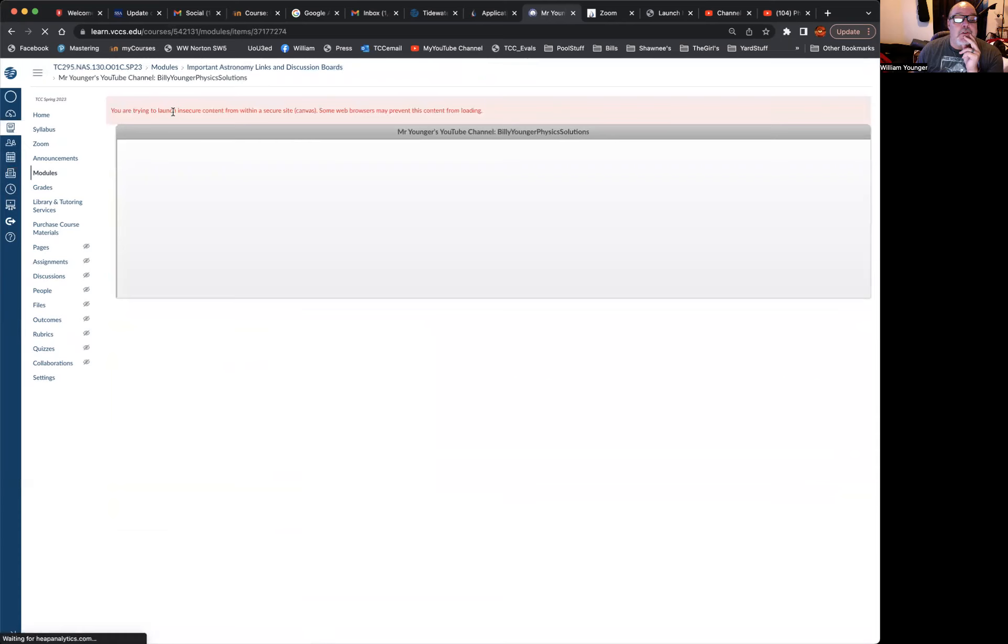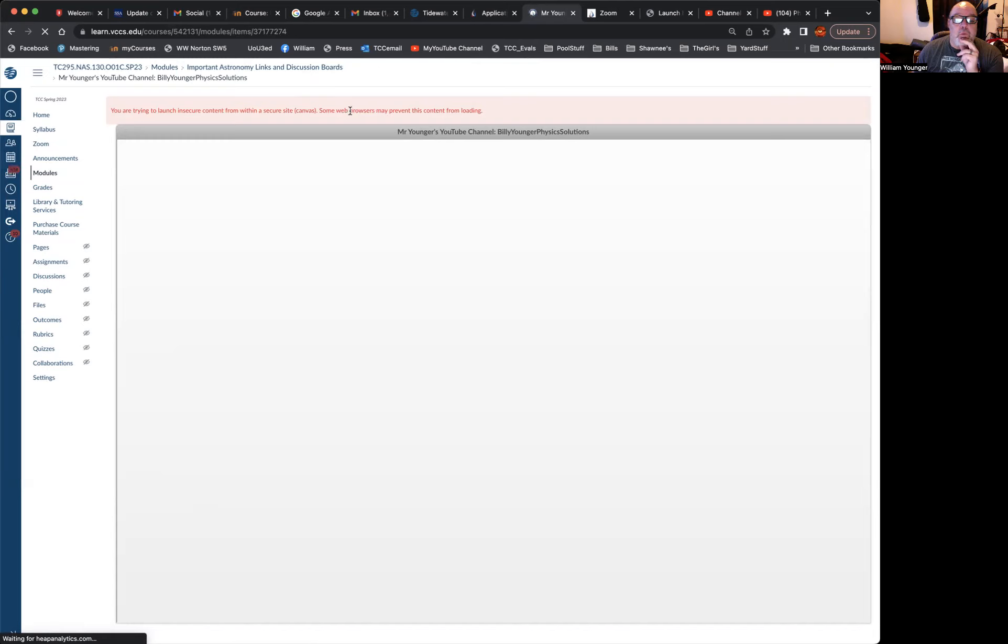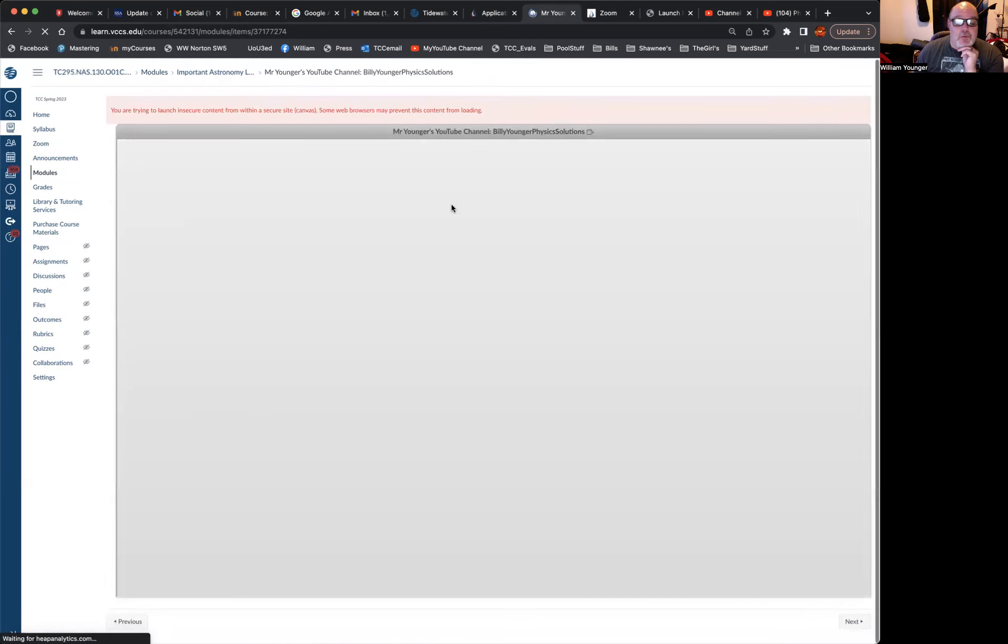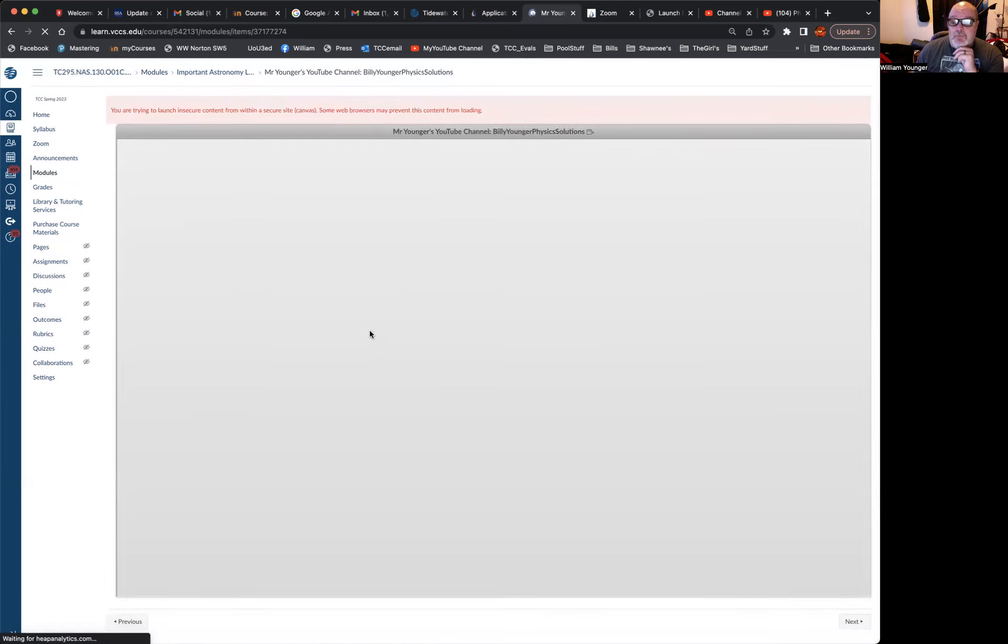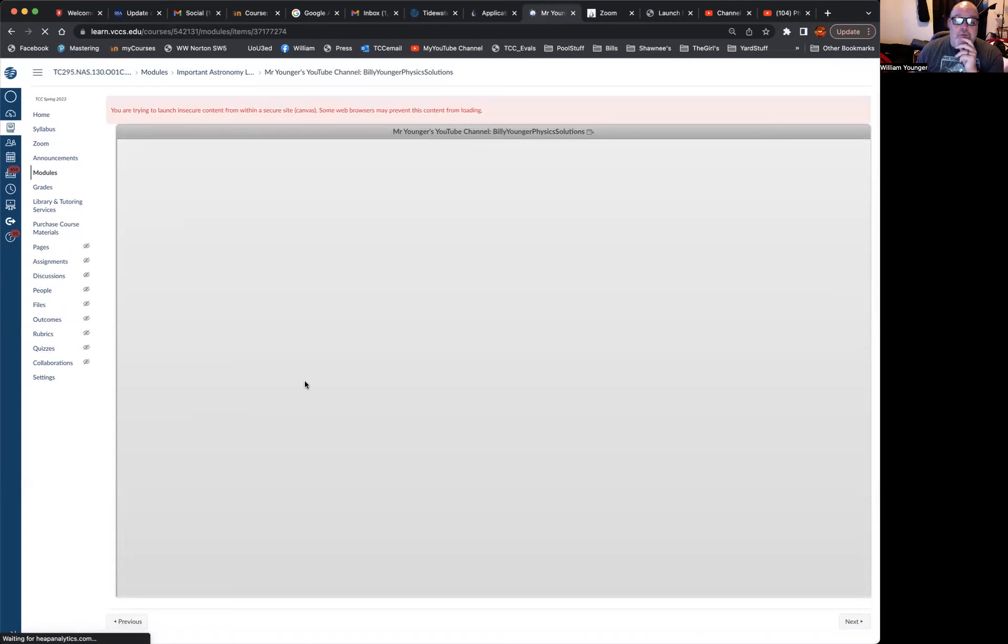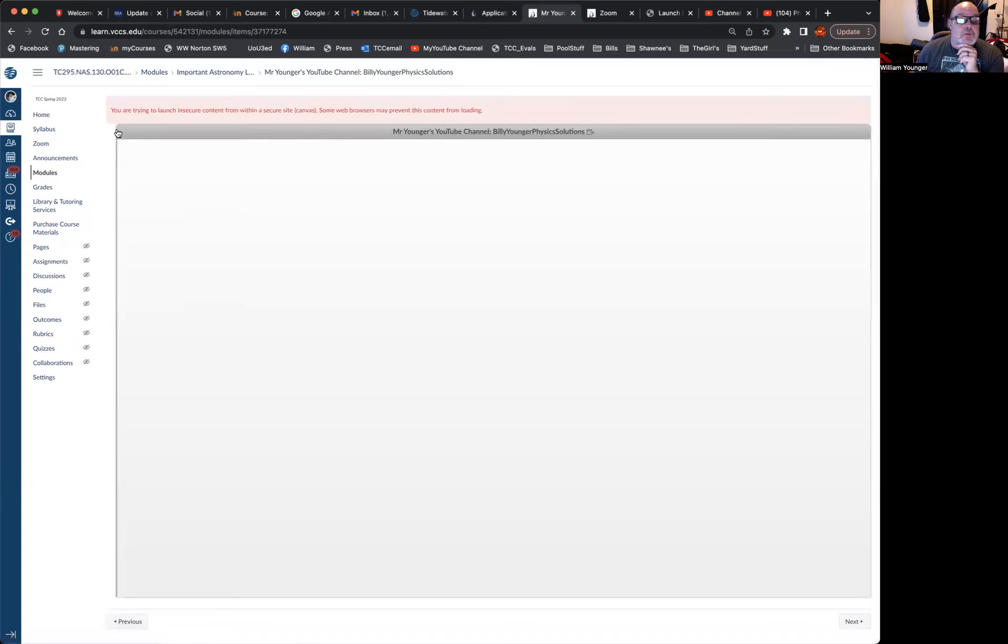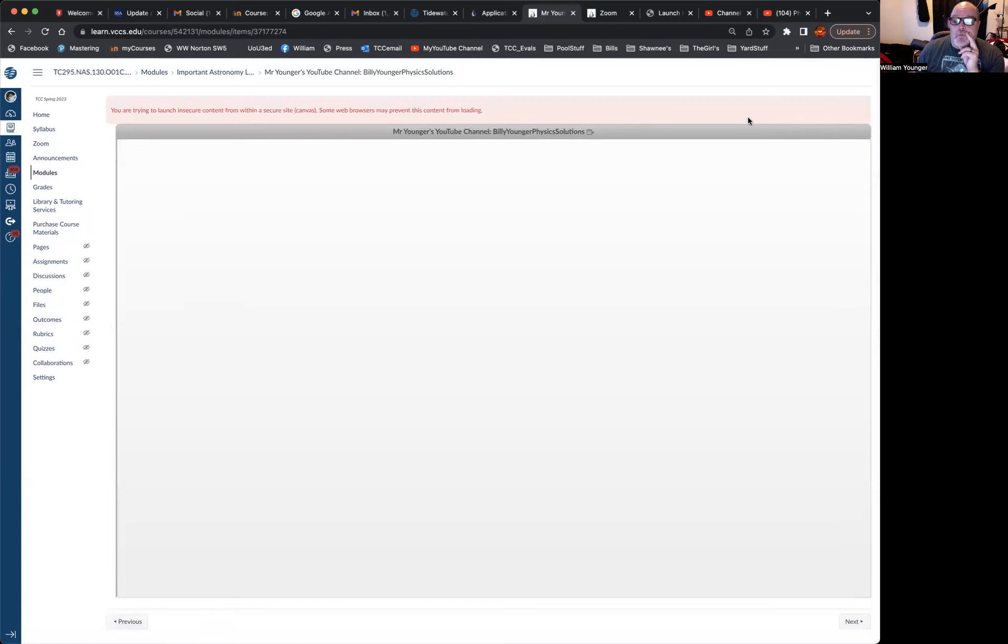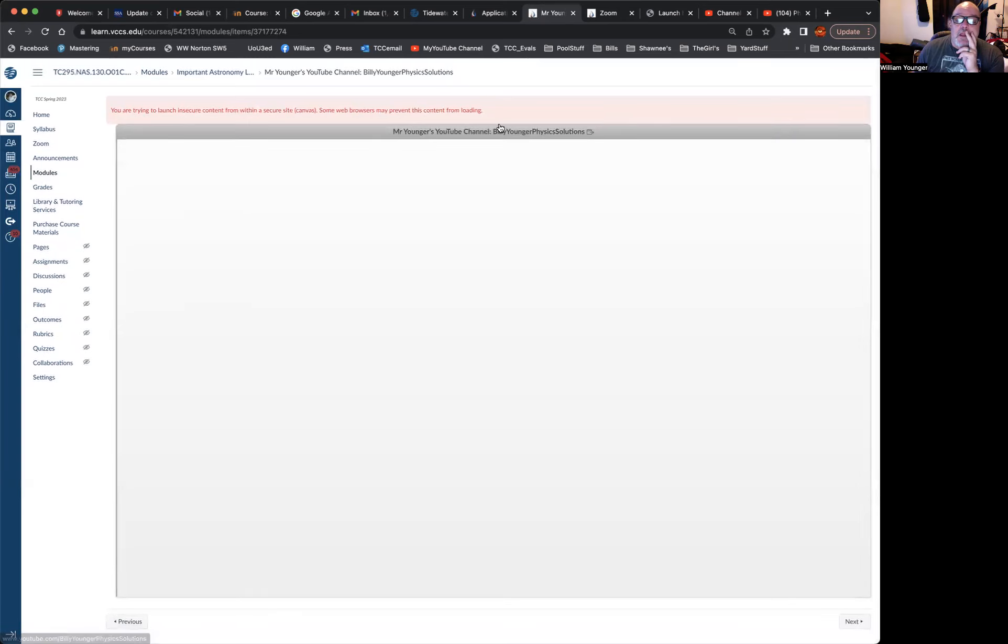You are trying to launch insecure content from within a secure site, Canvas. Some web browsers may prevent this content from loading. So my web browser appears to be doing that, but never fear, this little box right up here to the right. If you look on the title bar at the top of the window that the video is supposed to appear in, you'll see the name of the URL link that we had, and then you'll see a little box with an arrow sticking out of it.